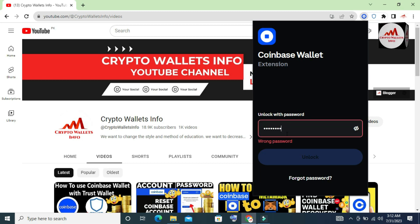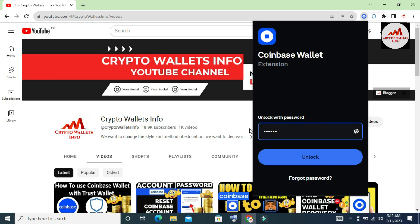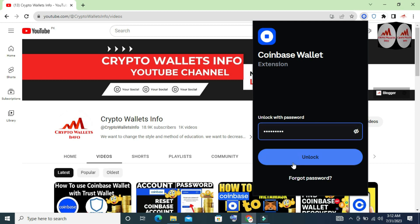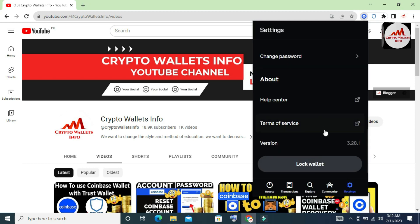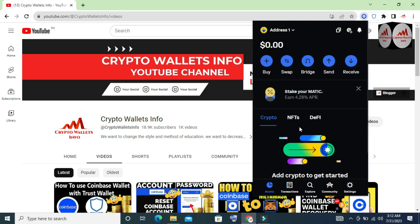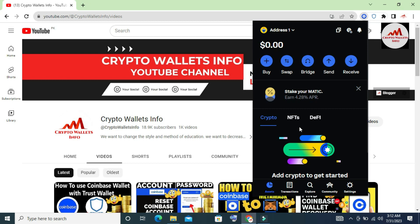You can see: 'Wrong password' — which means my password has been successfully changed! Now I'm going to enter my new password. I click Unlock and my wallet opens in front of me, confirming I have successfully changed my Coinbase wallet password.